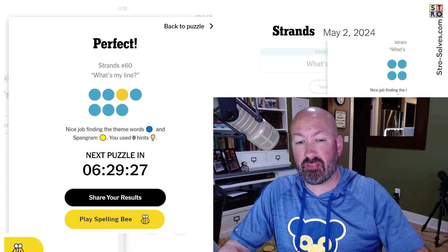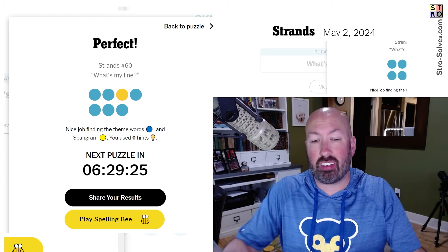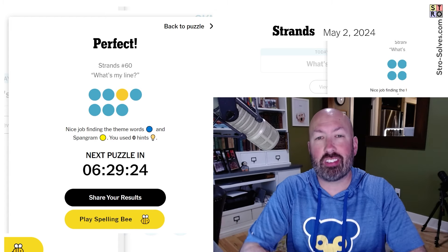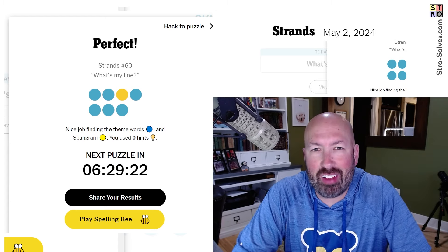Let me know what your favorite striped animal is and how you did solving this puzzle today. And of course, be sure to subscribe for more.